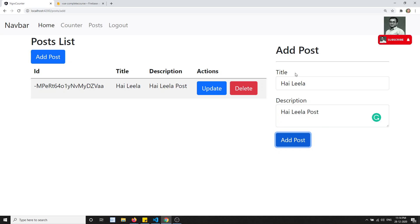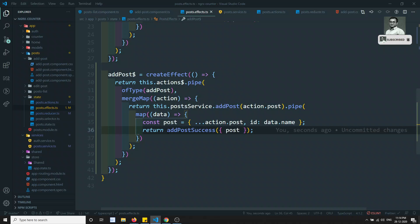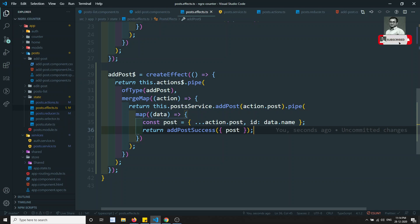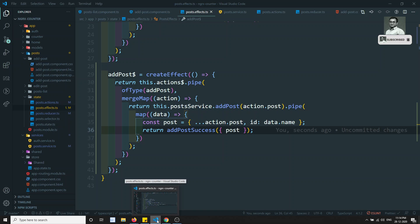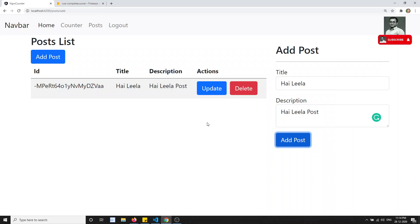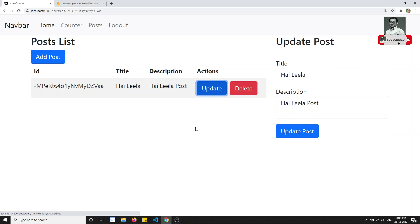If you want you can make the routing to slash post - you already know how. You can write a redirect and use router.navigate to redirect after adding the post.